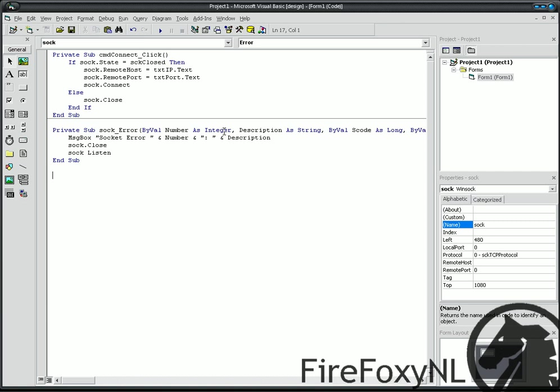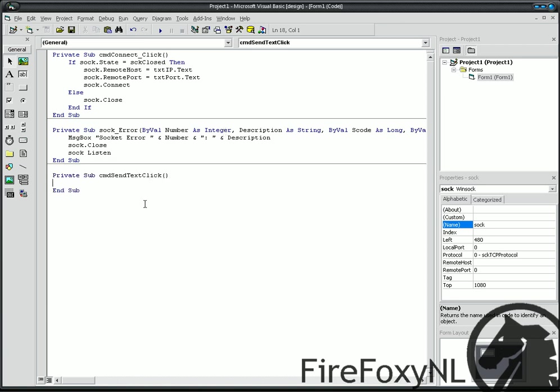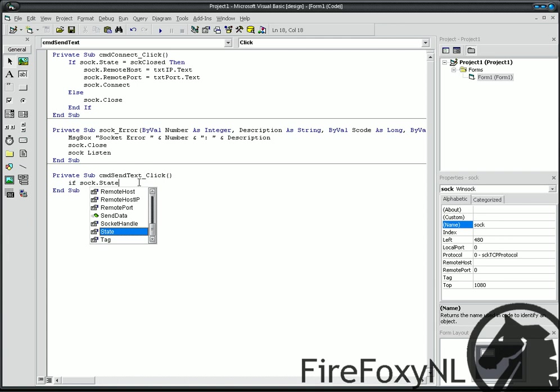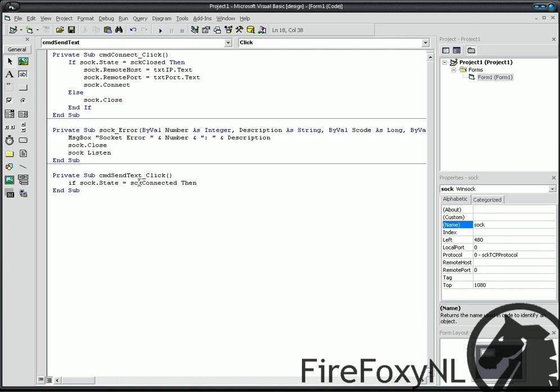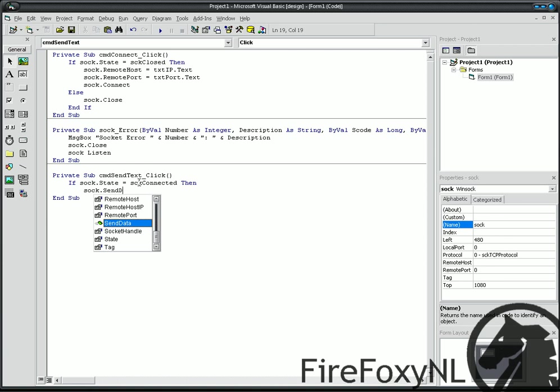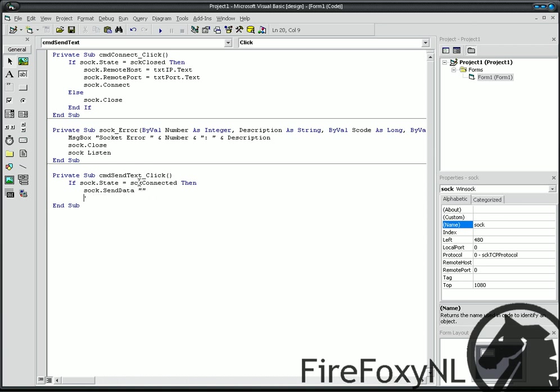And another private sub, CMD send text click. Okay. If sock.state is sck connected, then sock send data message. End if. Okay.